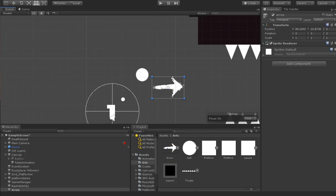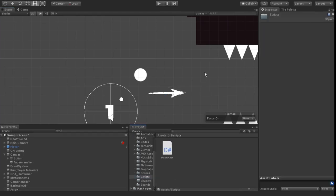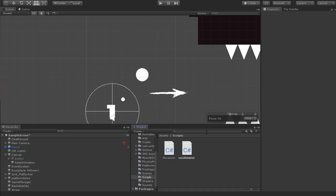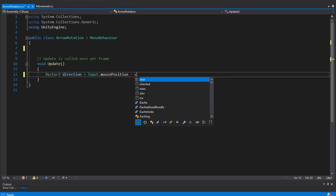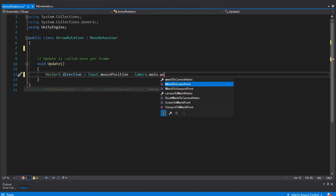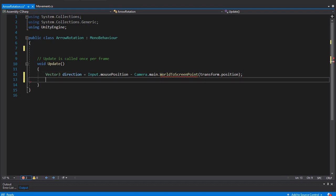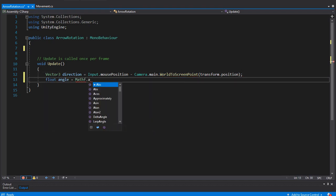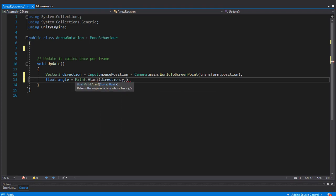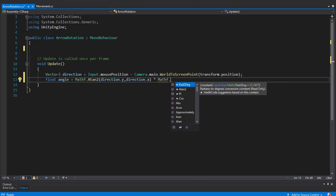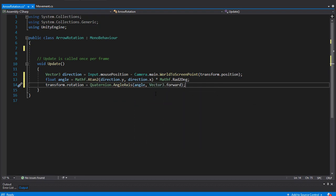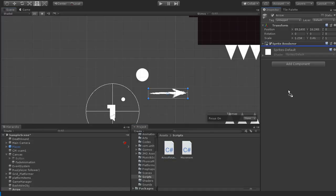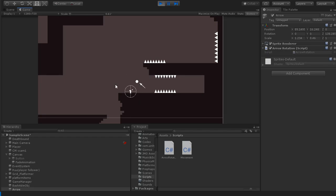Before we start coding our bash mechanic, we need to set up some elements first — starting with the arrow. I'll use this arrow here and make a script for its rotation so the player can choose his direction perfectly. I'll delete the Start function since we don't need it, and inside Update I'll declare a Vector3 for the direction. To get the direction of the mouse position, we set it to Input.mousePosition - Camera.main.WorldToScreenPoint(transform.position). The angle will be Mathf.Atan2(direction.x, direction.y) multiplied by Rad2Deg, and we rotate the arrow by this angle using Quaternion.AngleAxis. Let's save and go back to Unity — add the script to the arrow object, and that's it, our arrow is ready to go.